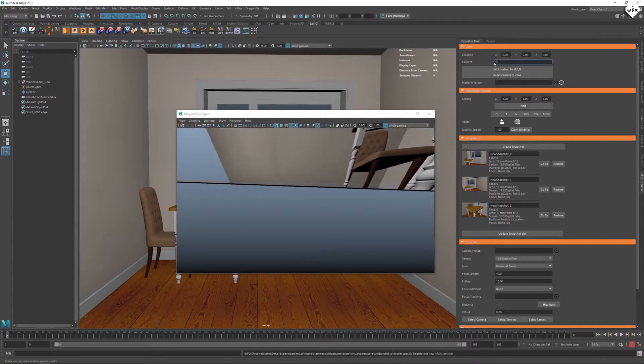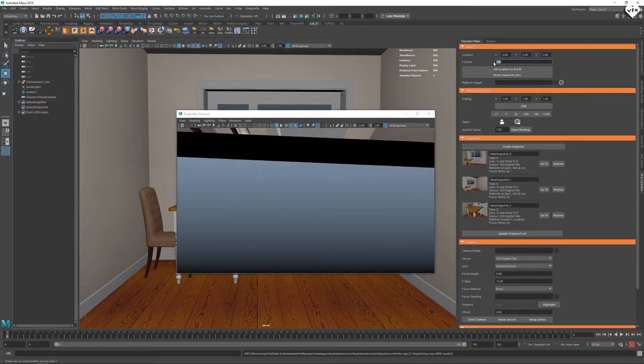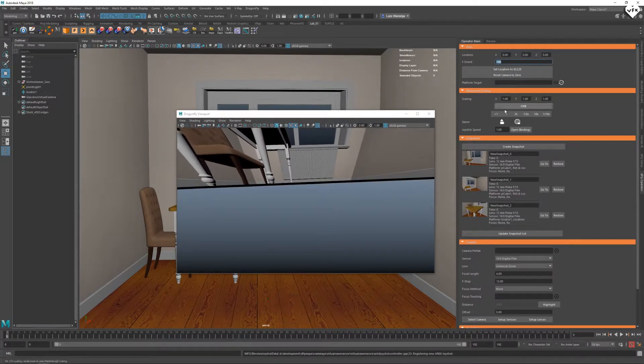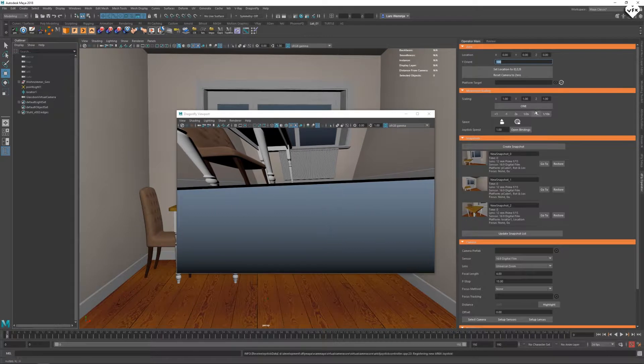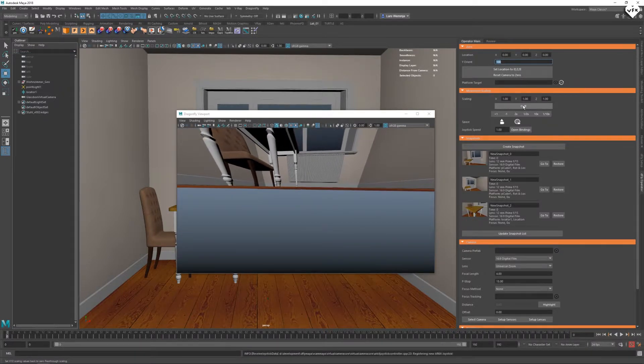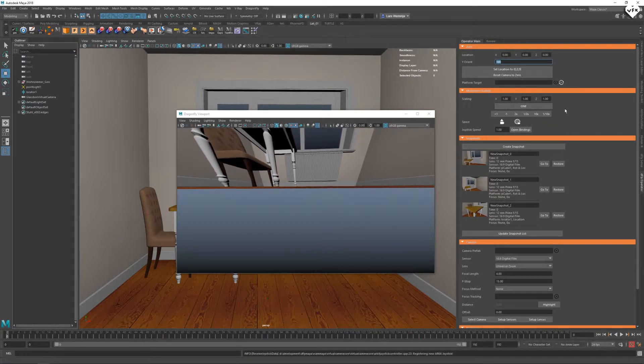This will force the Dragonfly camera to zero zero zero in the scene. You can also change the Y rotation of the camera or change its scaling with all of these buttons which will also change the velocity of the camera's movement.